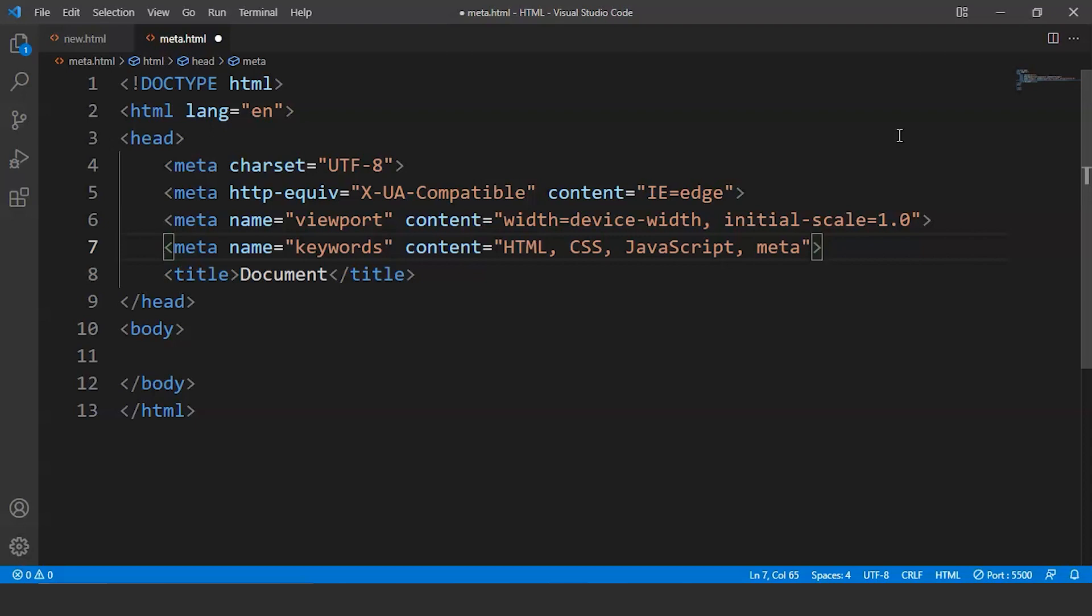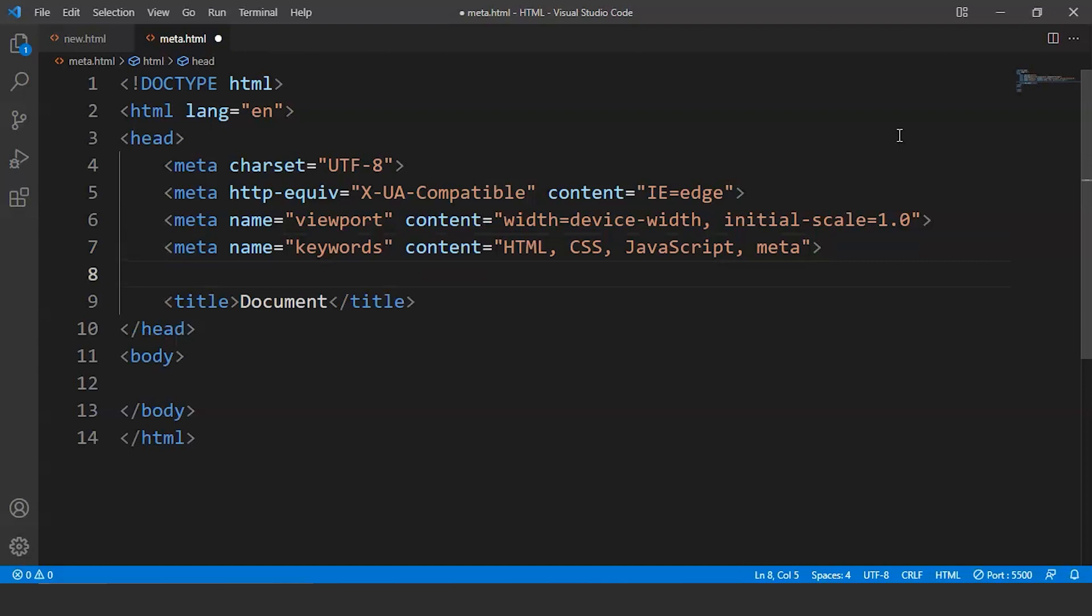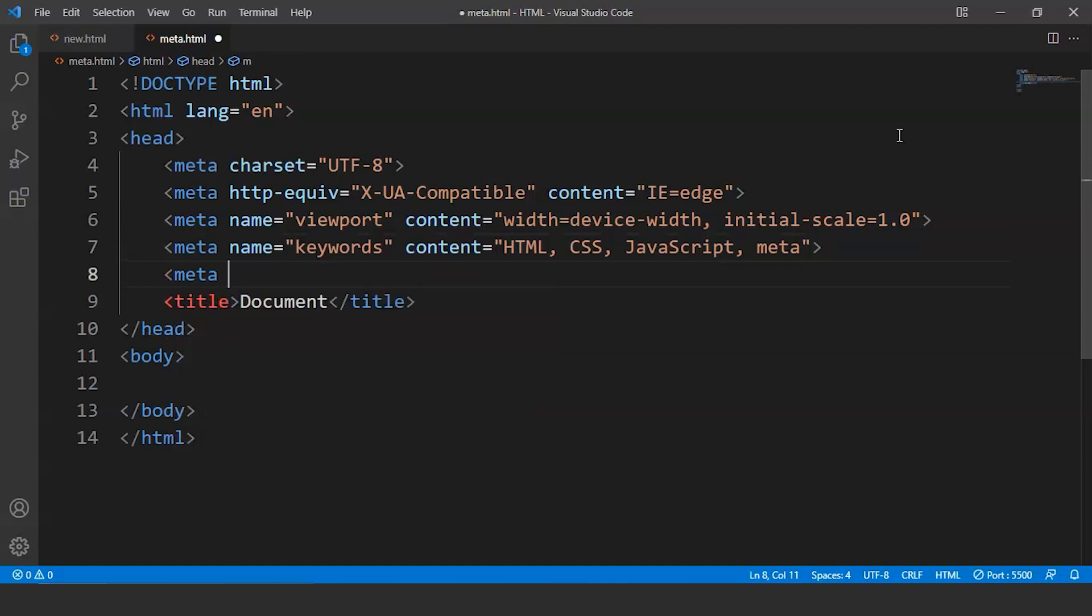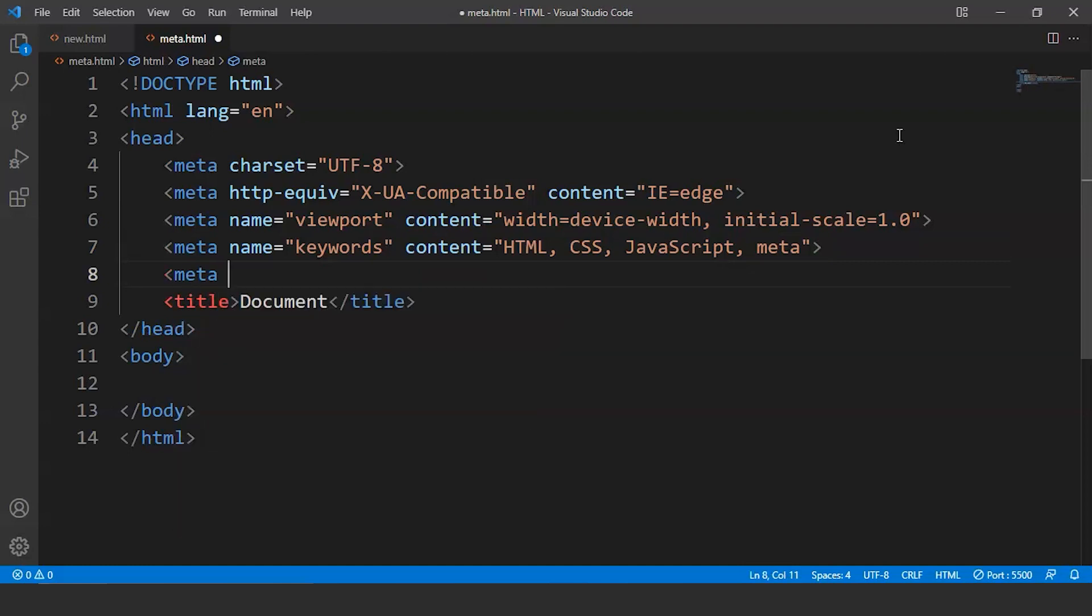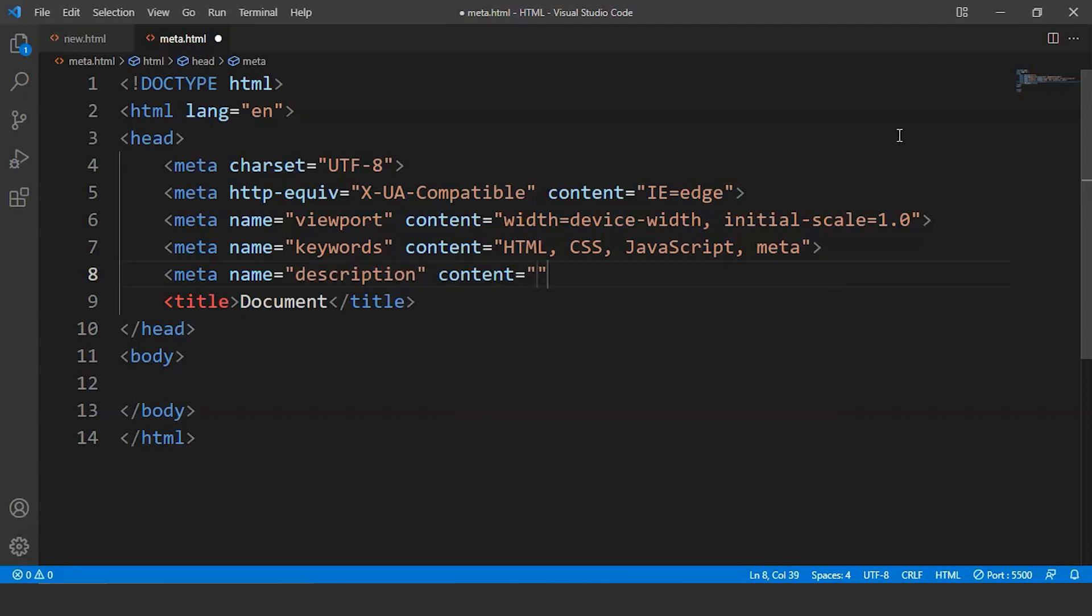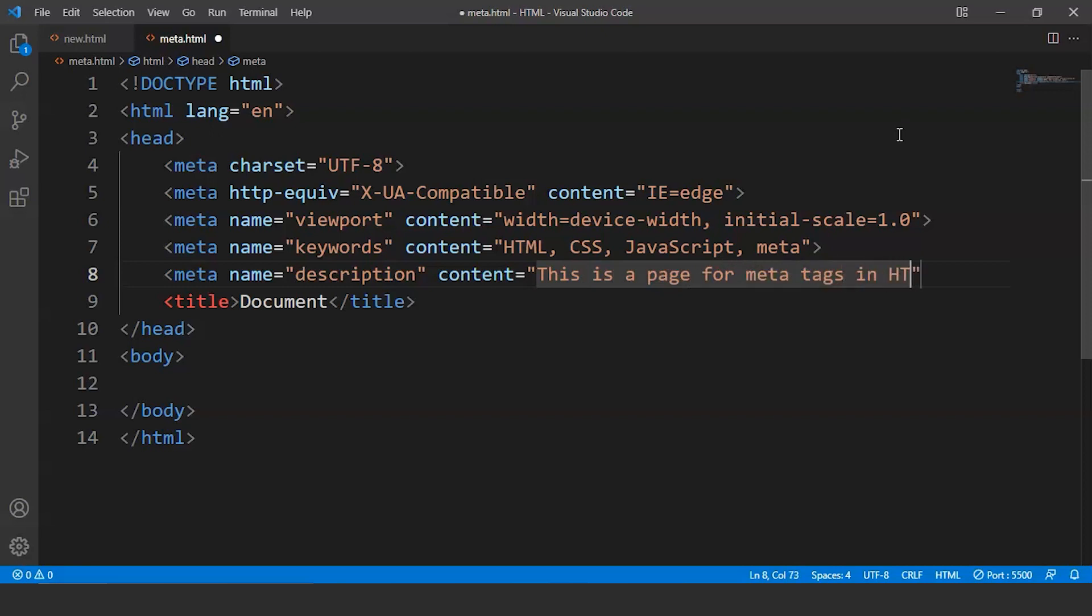Similarly, if we want to give any description about a web page, what we have to do is we have to write meta over here. So we are going to use another meta tag over here. So next up we have the name attribute. Inside name we'll write description and inside content we'll give the description, the actual description. So we'll write this is a page for meta tags in HTML and we'll close this meta. That's it. This is the description of a web page.